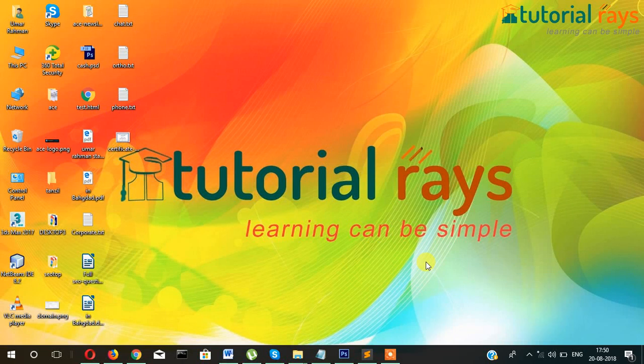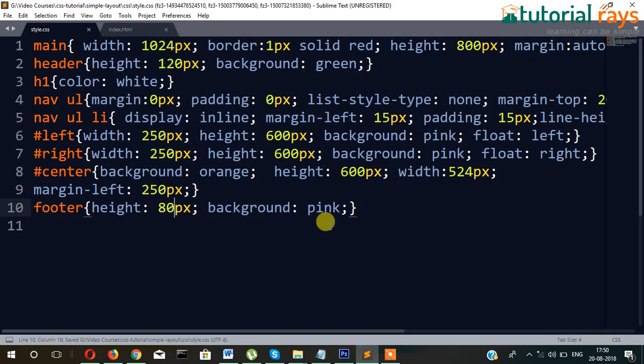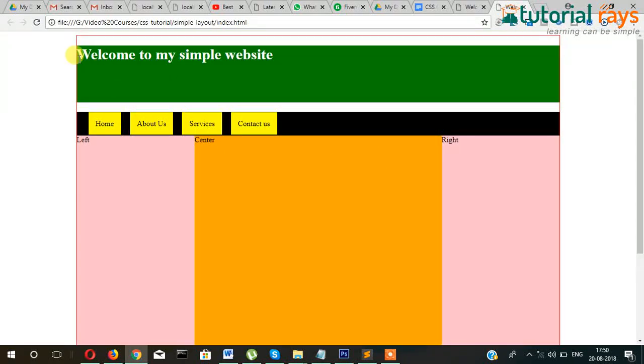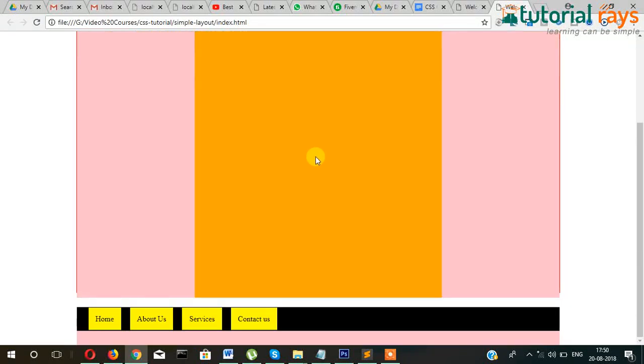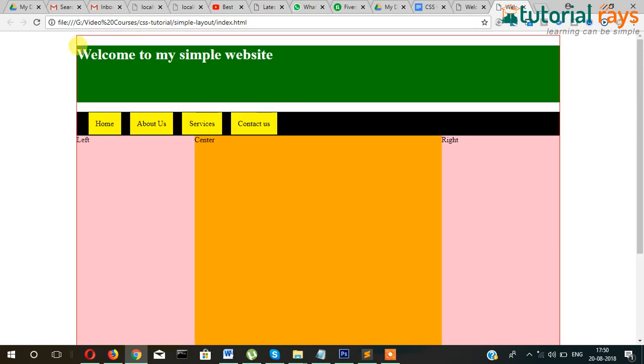Hi guys, welcome back to Tutorial Race. In this video you will learn the basic layout in CSS. The last video, part 5, you have not done so far. In this video we are going to include this and add more things.